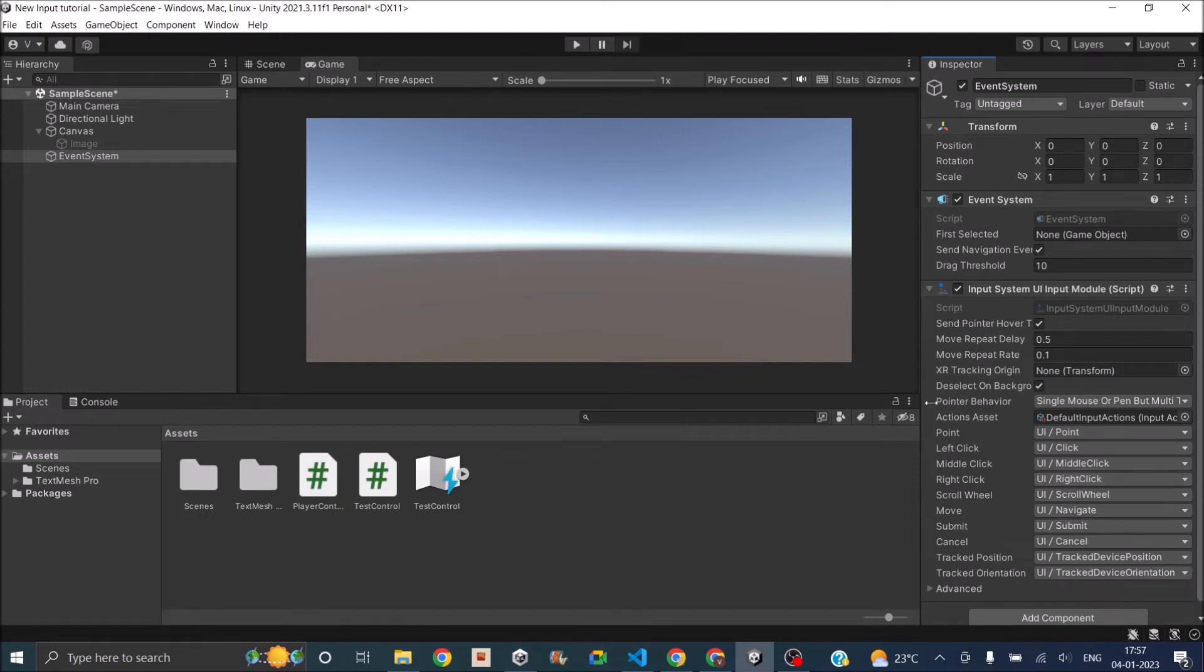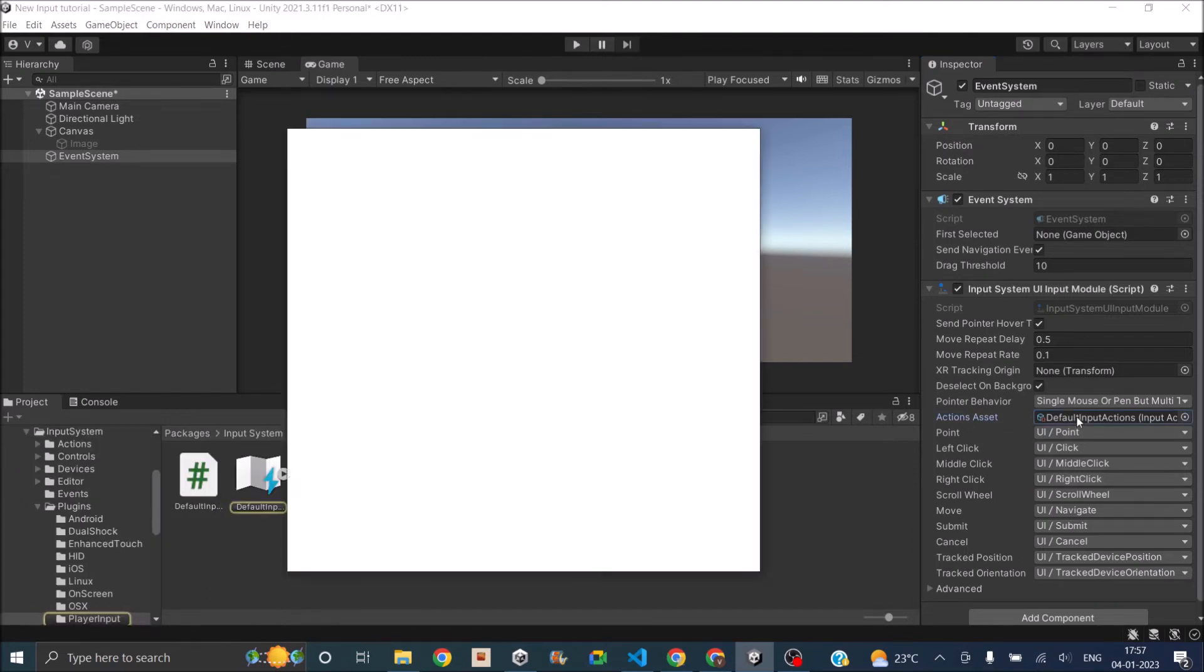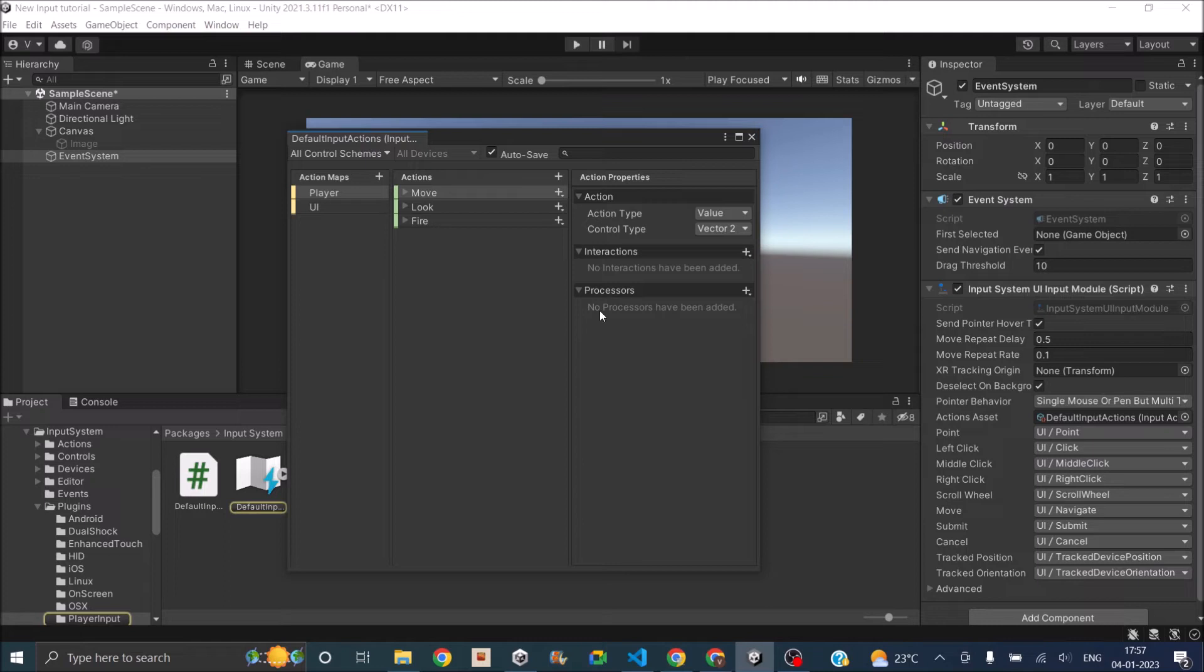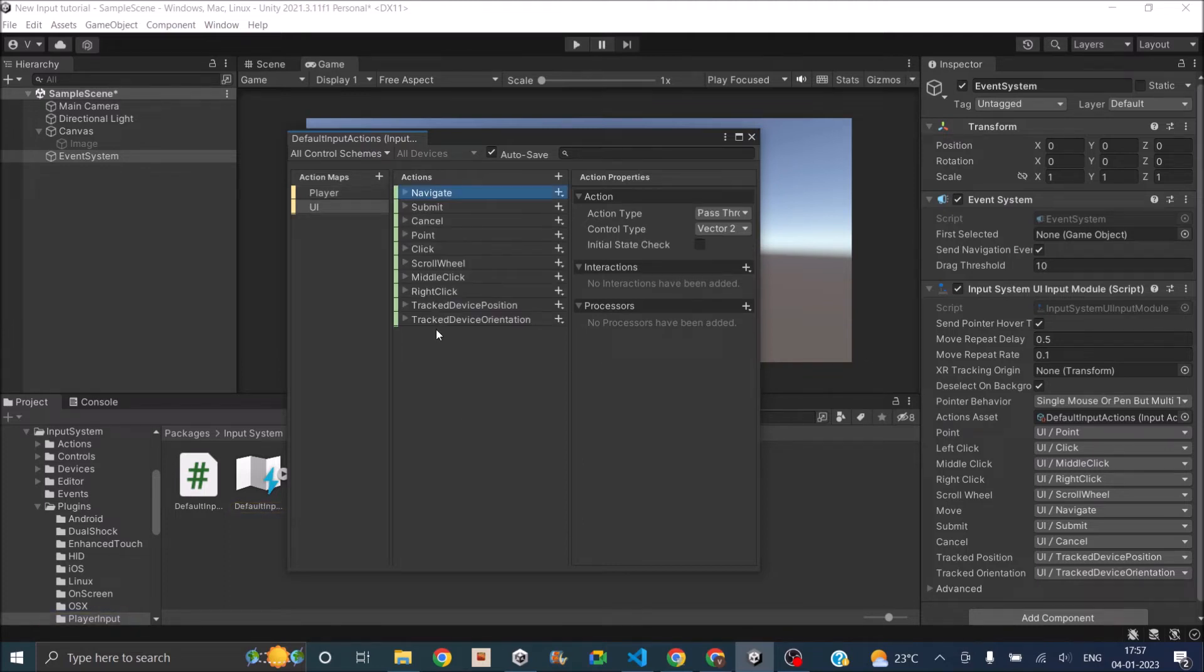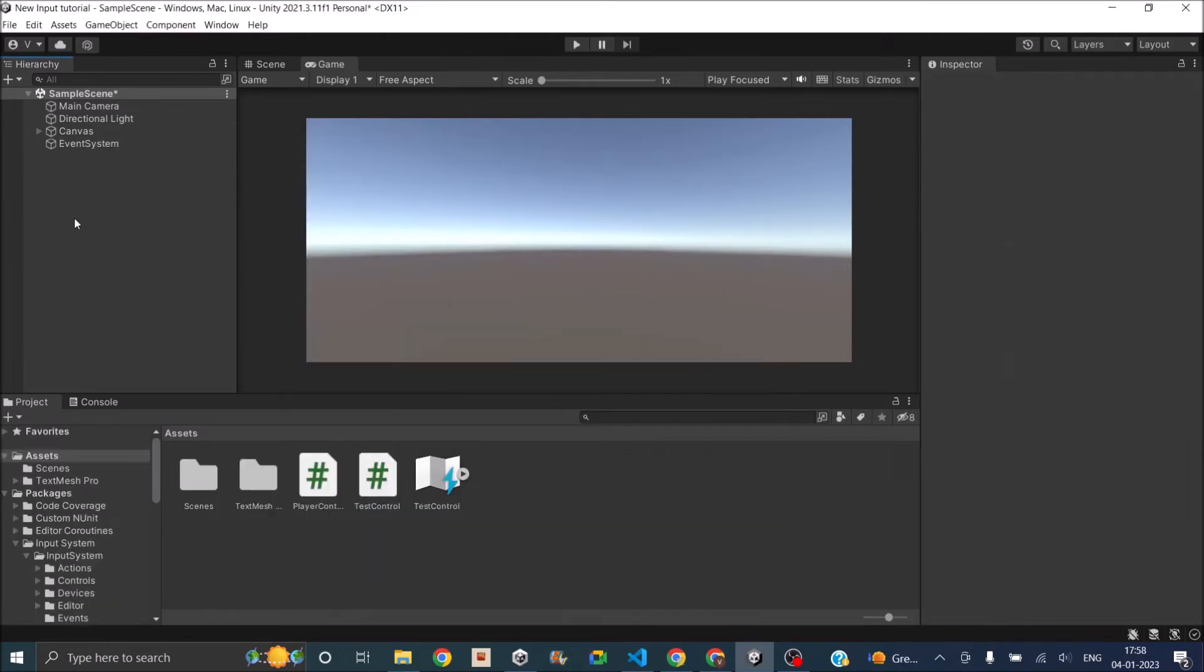So this is for the new input system. If you want to edit it you can just double click and it opens up the action map for you and you can edit whatever you want. You can also create your own action map for the UI and replace this. There are two important components that you should know about with the new input system: the on-screen button and the on-screen stick.